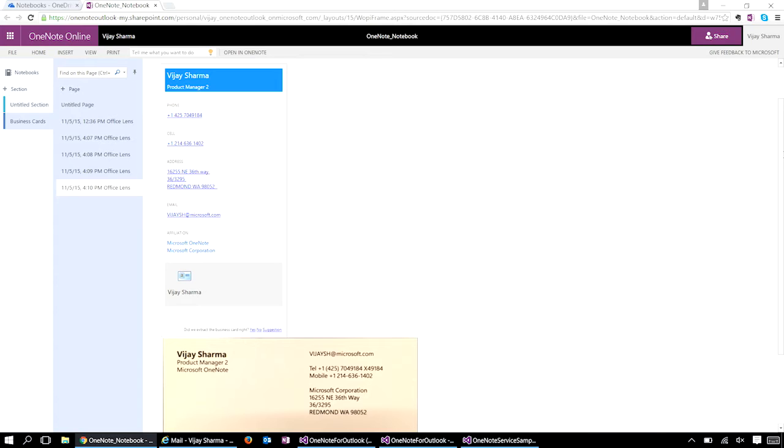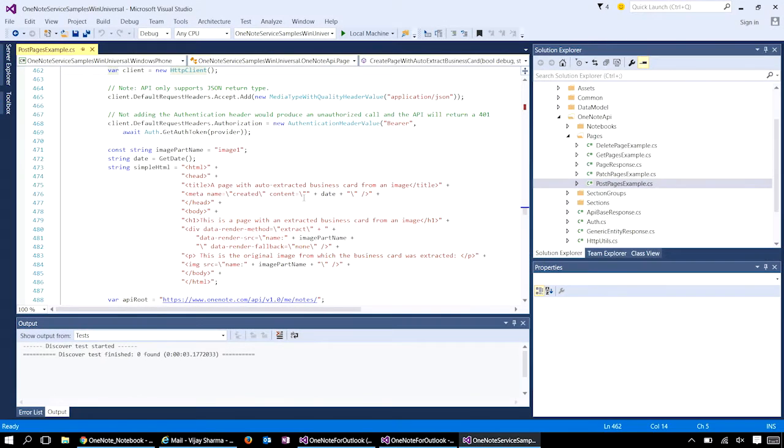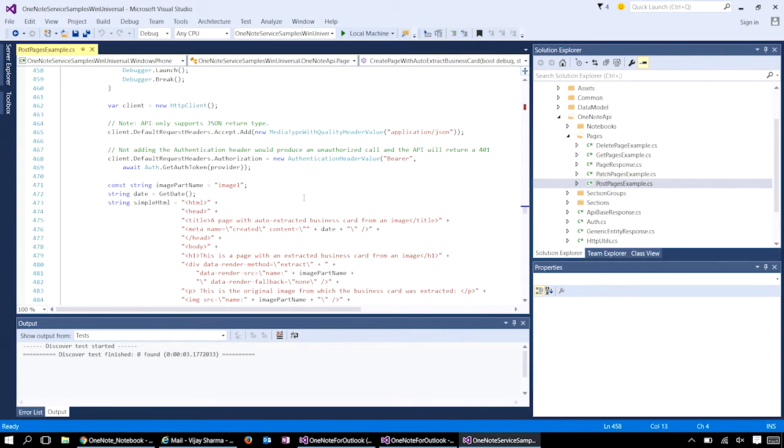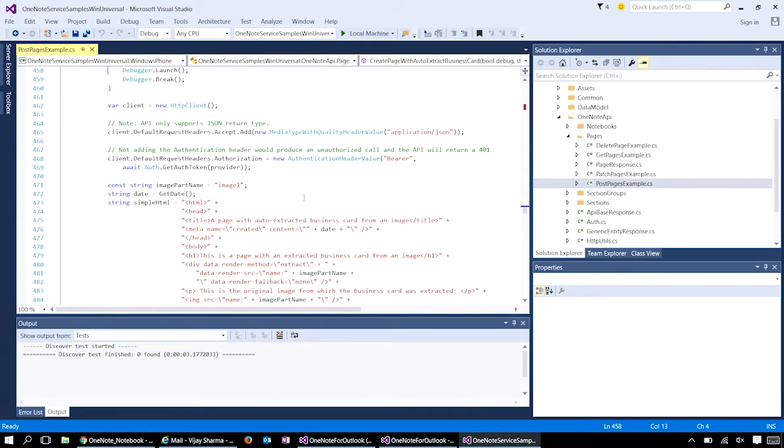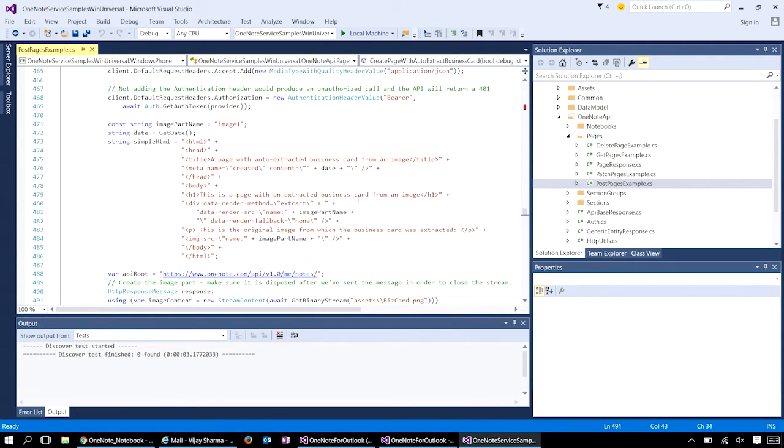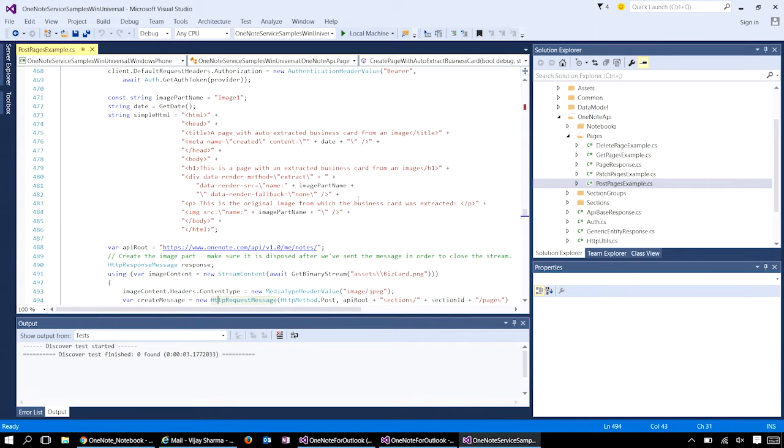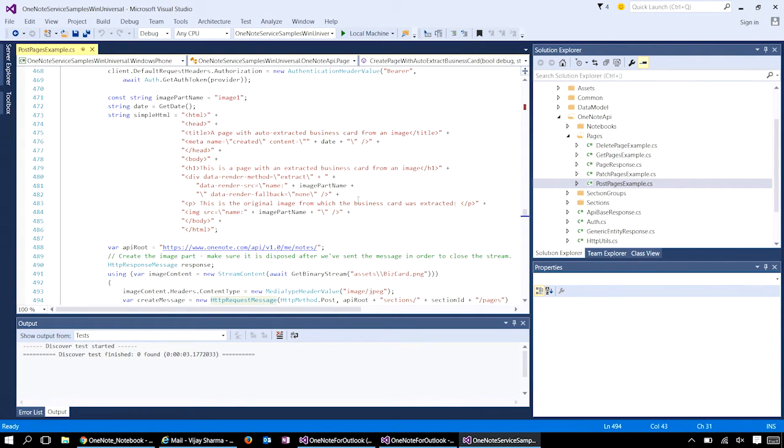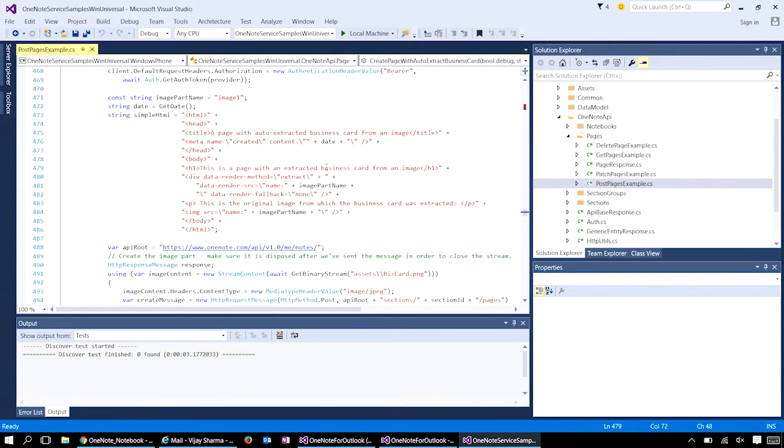Let's look at the code in Visual Studio. Here's a sample code that creates a OneNote page using the post APIs. First, I create an HTTP client, set the default header, and set up the authentication. We are going to use OAuth authentication and set that as a bearer token. Here is a simple HTML that contains the image of the business card. Notice that I have a div where I set the data render method to extract and provide a source image. What this does is it tells OneNote to extract useful information from the image, and the API will analyze the image and see if it's a business card or a recipe or a news article and extract relevant information from the image. This is very powerful.